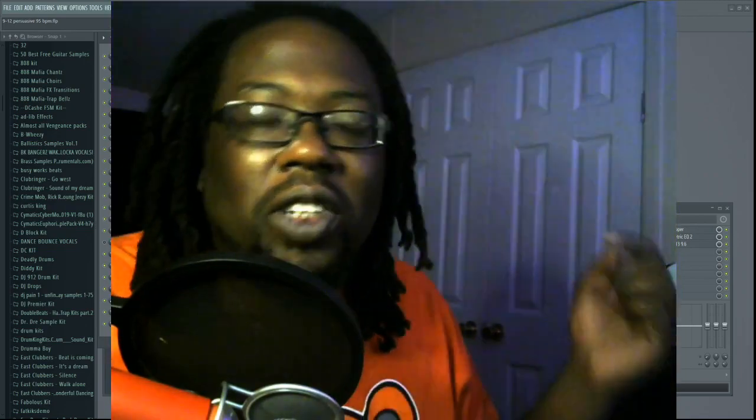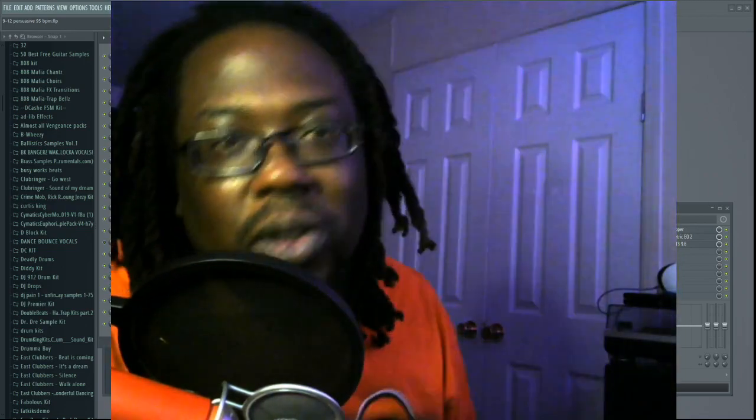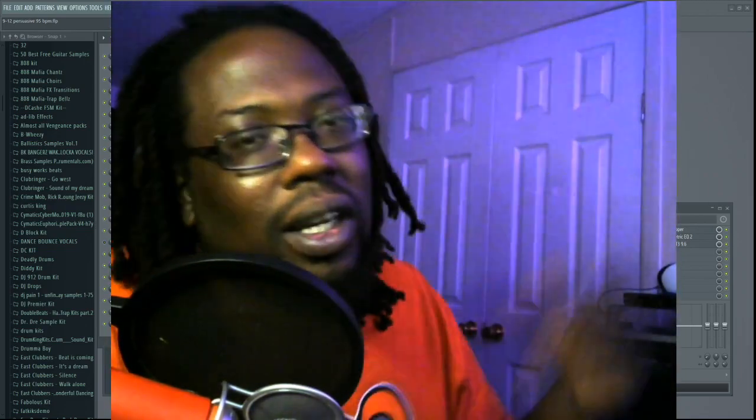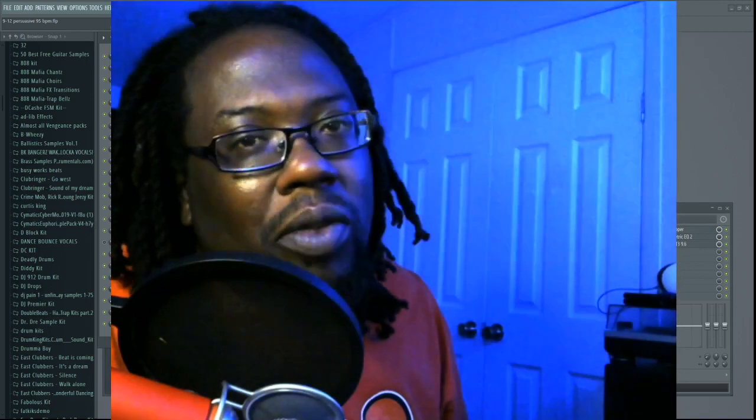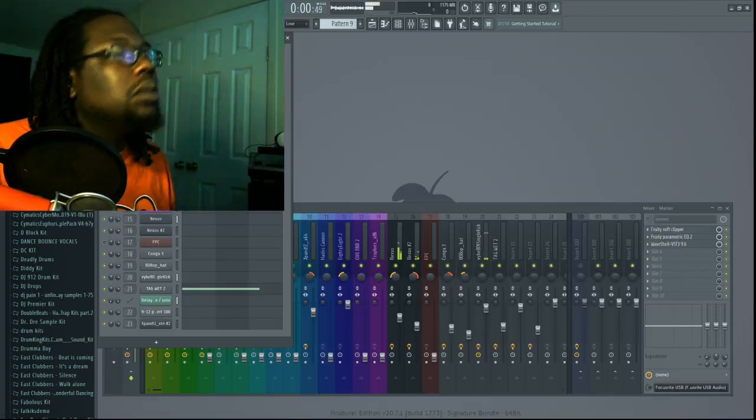Check it man, tired of listening to them trap beats and you want something you can sing to? I got a beat pack for you, check it out.